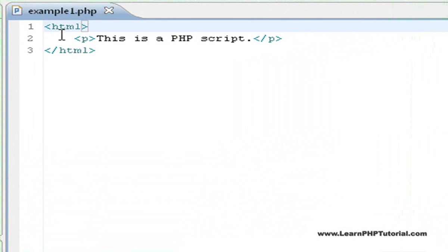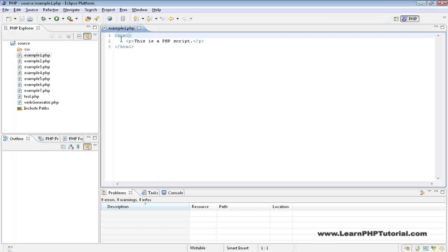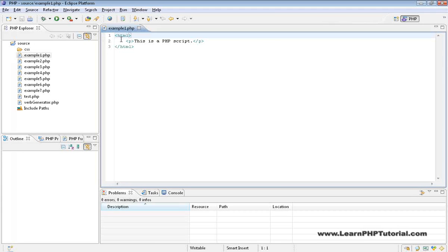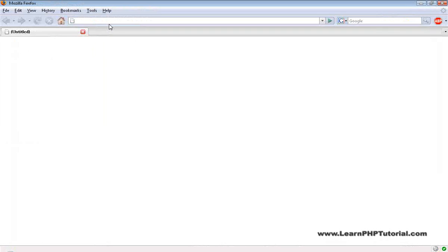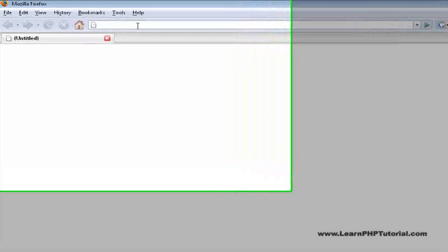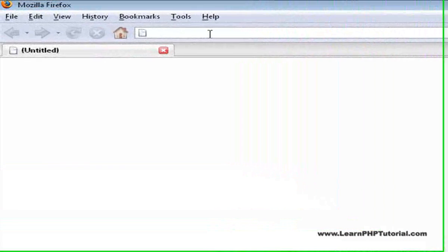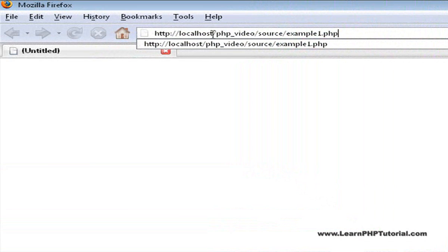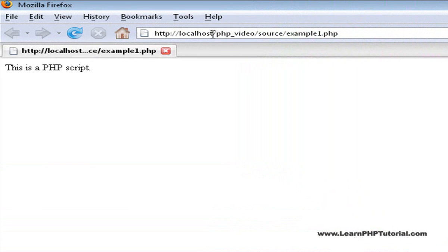Let's open Example 1 to see this in action. This is a very simple PHP script that we'll take a closer look at in the next chapter. If we switch to the browser and load this script, we see that the text from our example script is displayed.